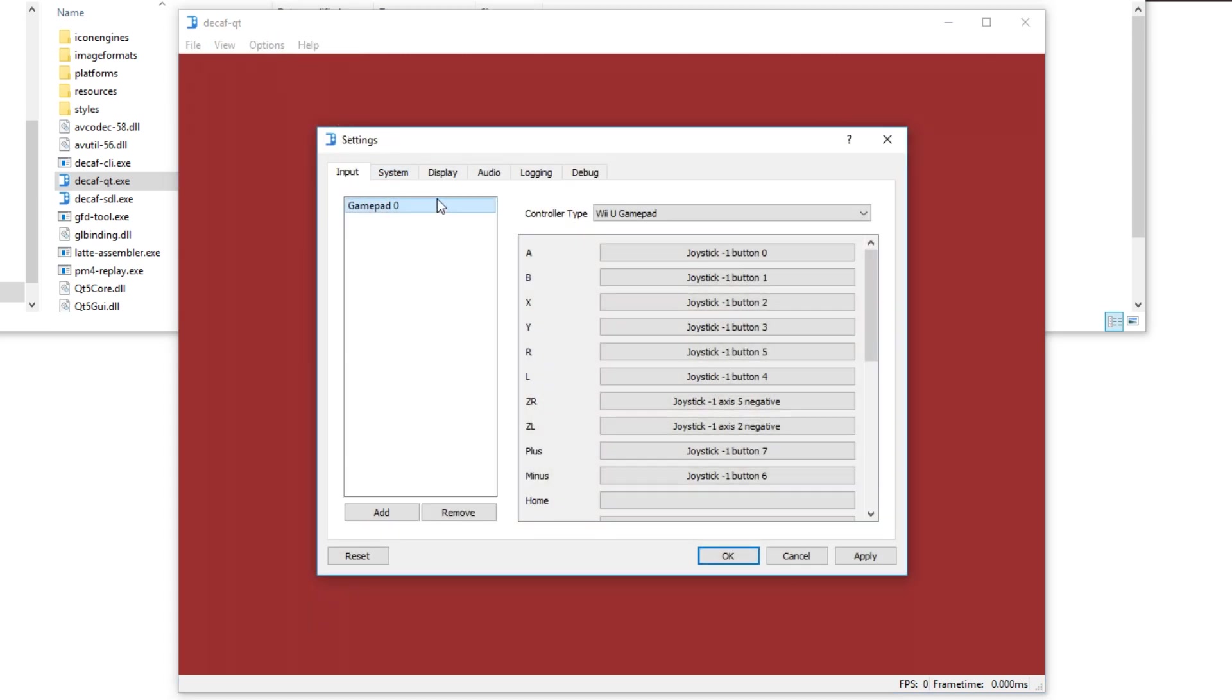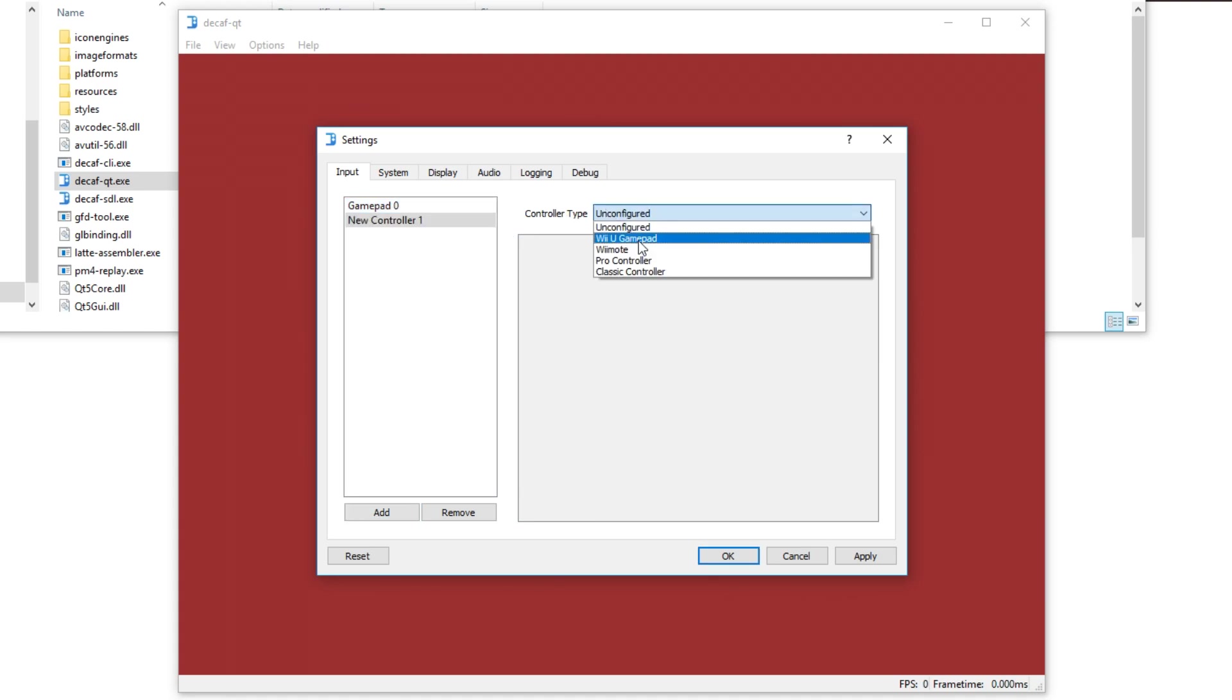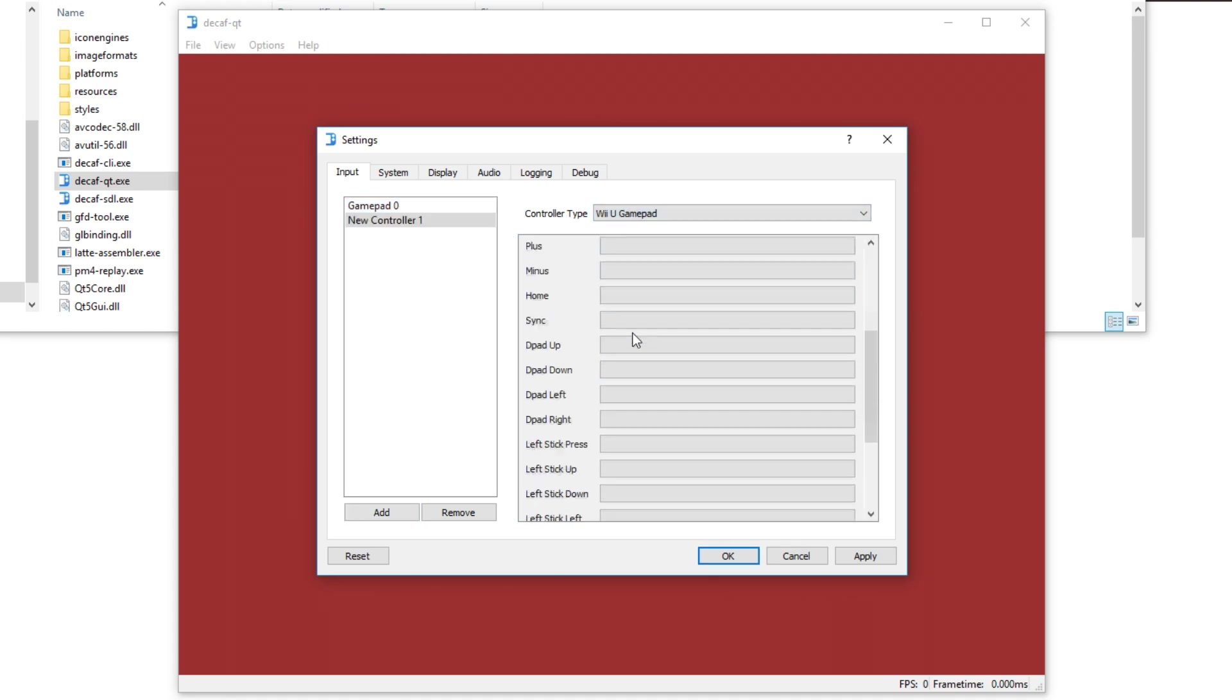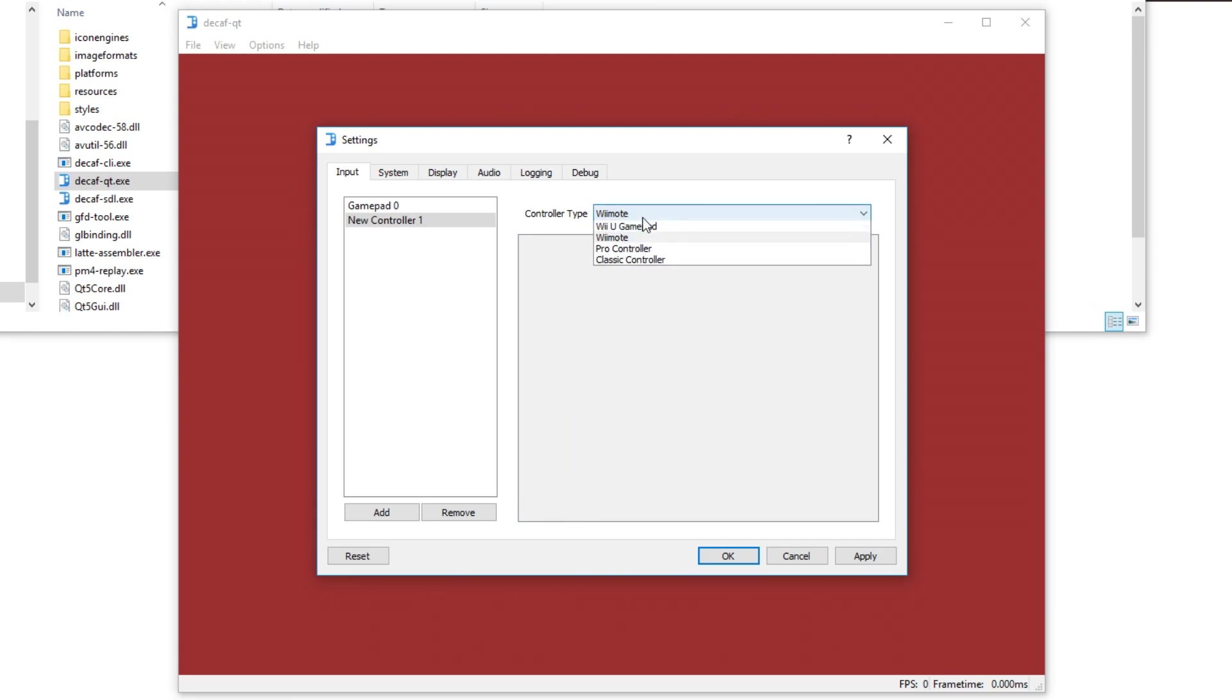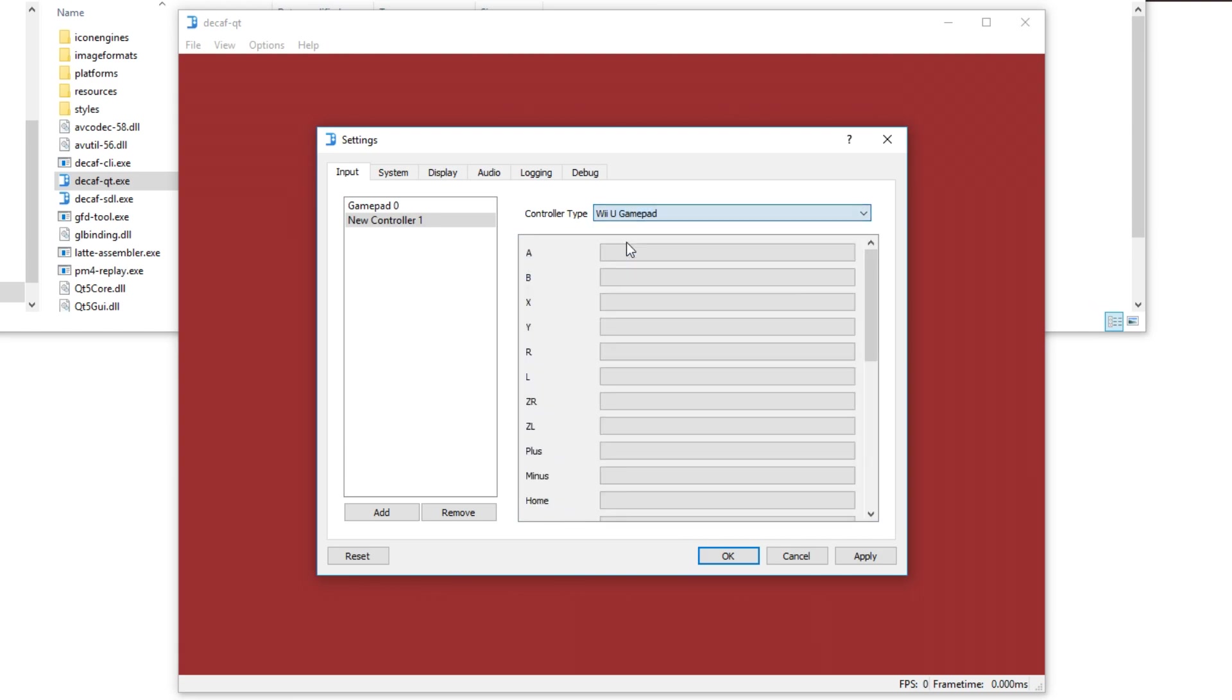Here I'm going to guide you through the settings. You need to add a controller right here and the only possible option is the Wii U gamepad. The others don't show any controls. So just set it up like you are using the Wii U gamepad.